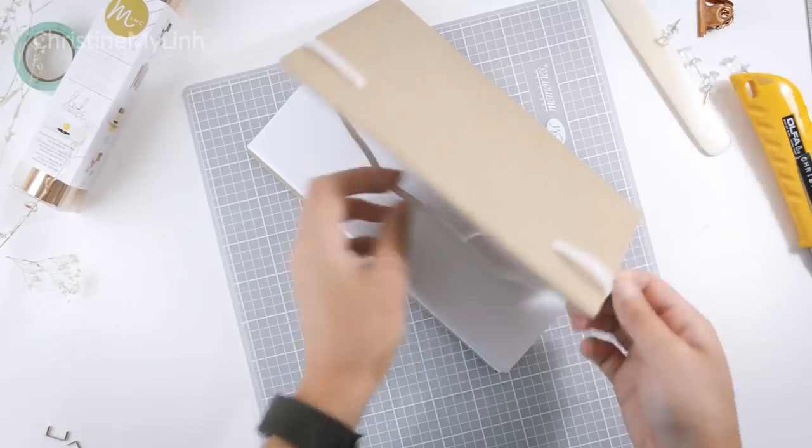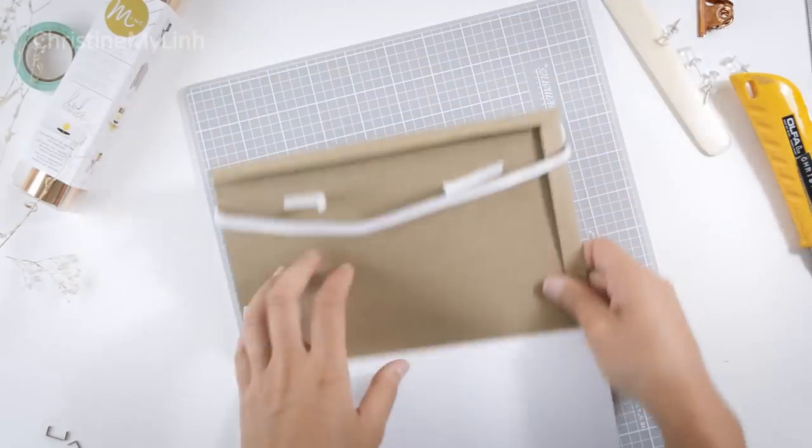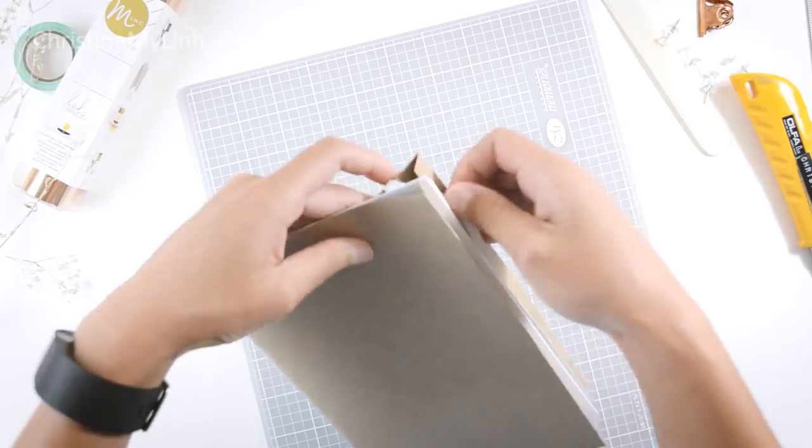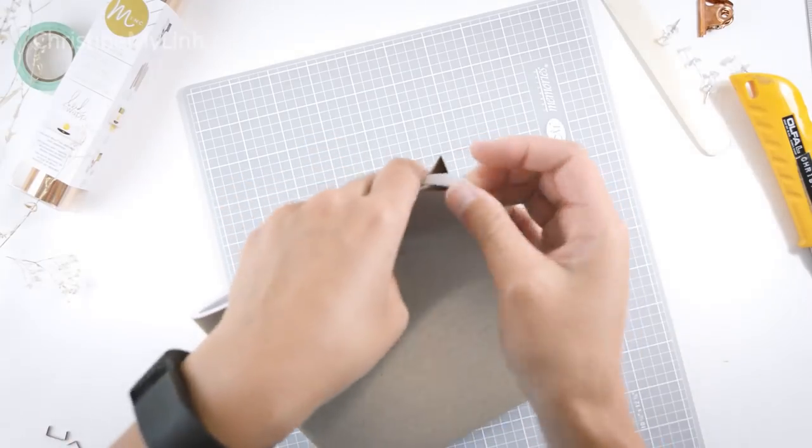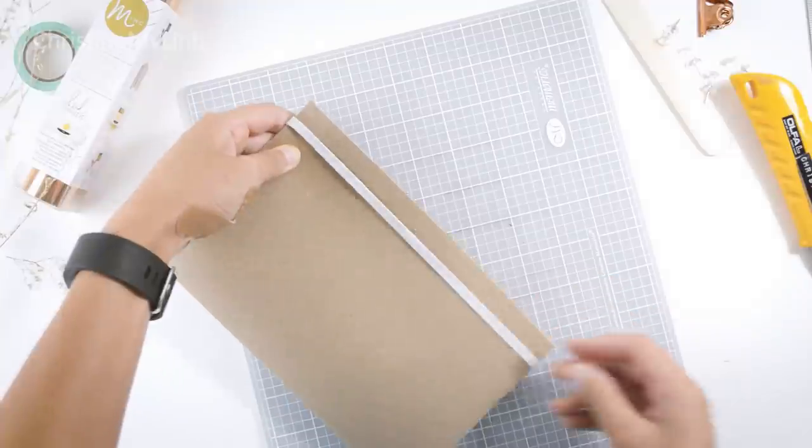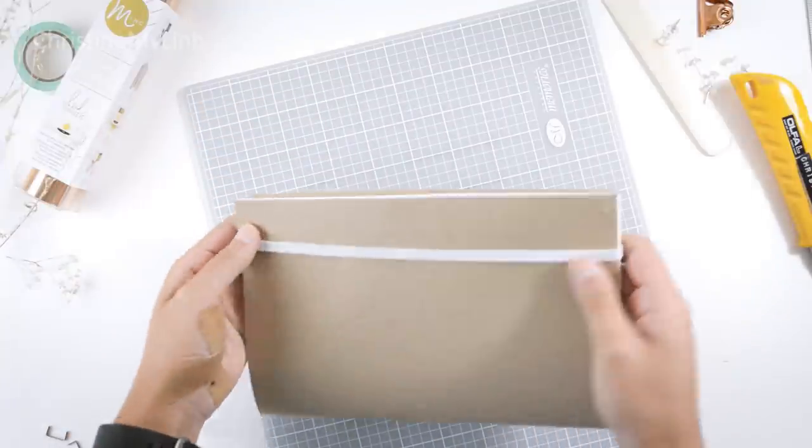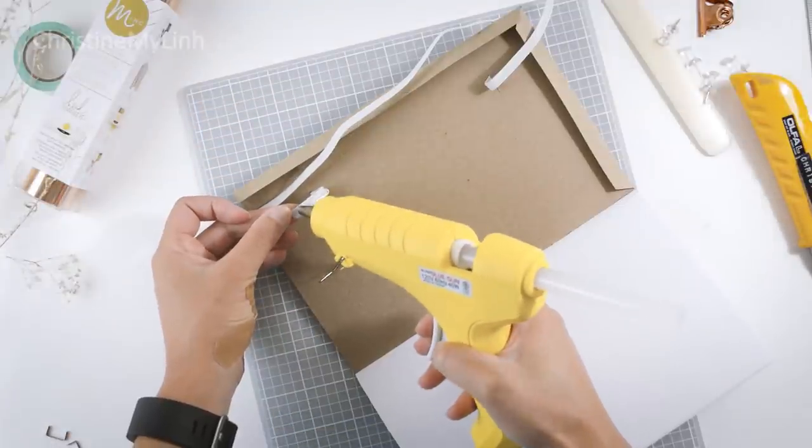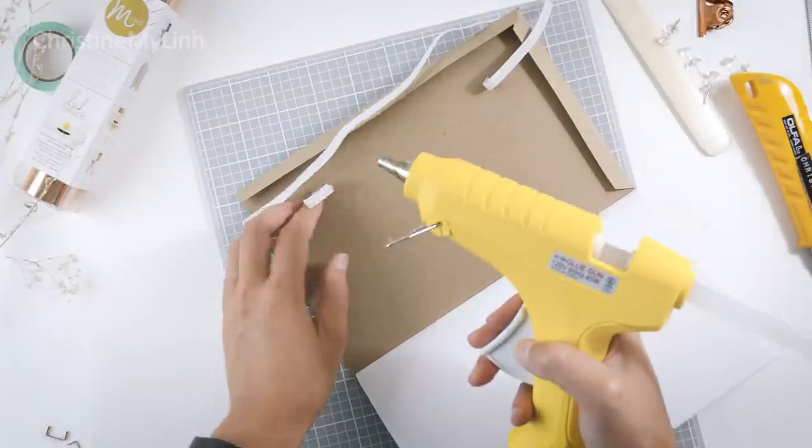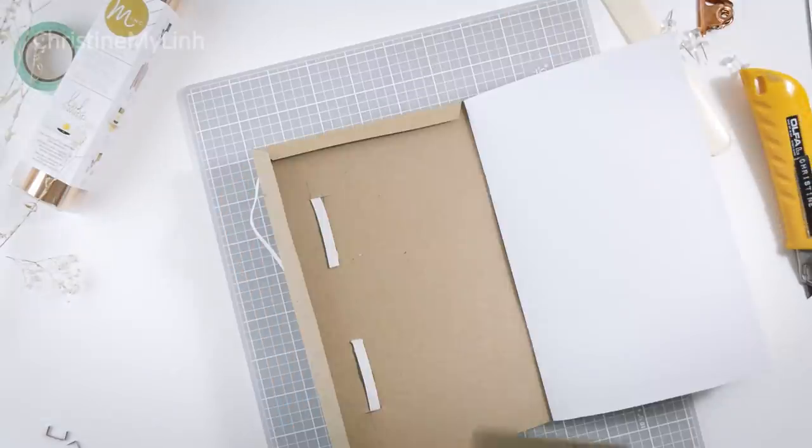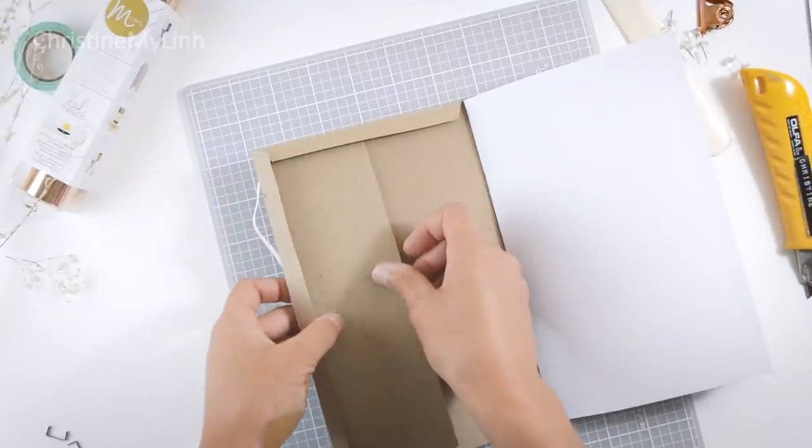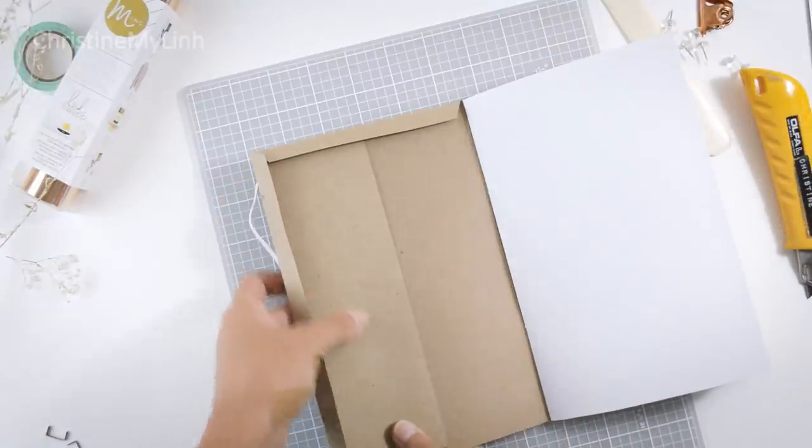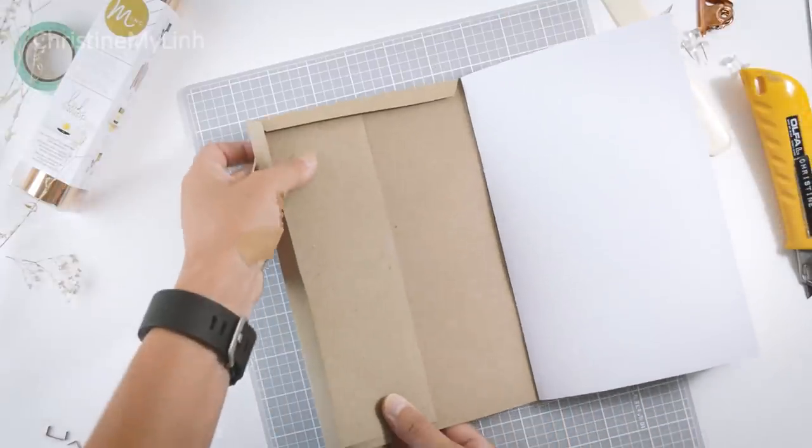Play around with the length until you're happy with the closure, then secure using hot glue. If you want, you can also cover the exposed ends of the elastic with another piece of craft paper to keep it super clean.